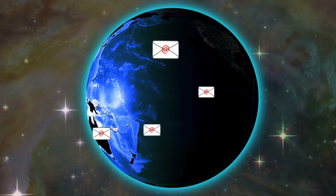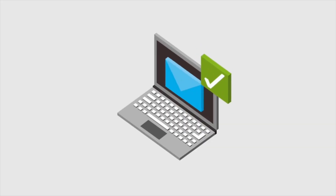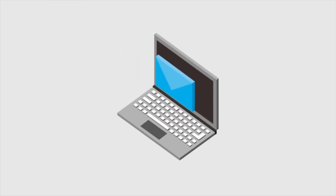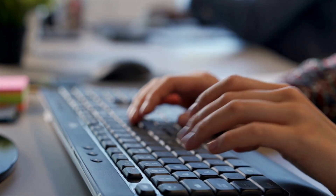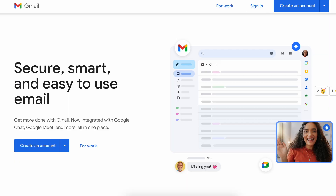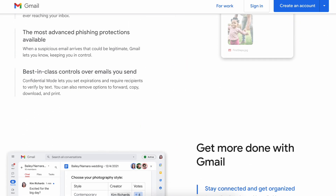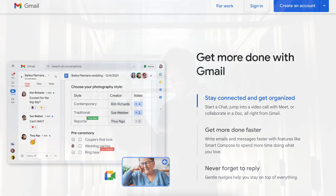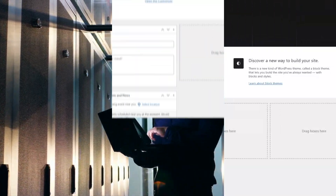We are going to use two popular SMTP services to enable your WordPress to send emails. SMTP stands for Simple Mail Transfer Protocol. The first SMTP we are going to look at is the Gmail SMTP. To do that, we need to install a plugin first.